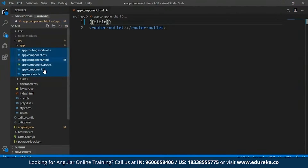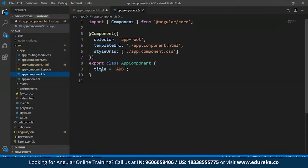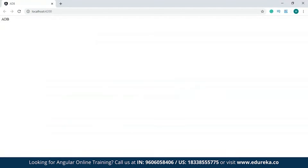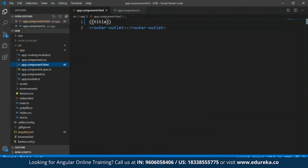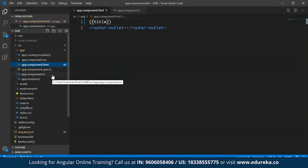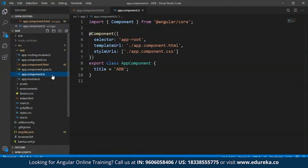If you're wondering what this title is, I'll open the app.component.ts file. As you can see, within the app component class, I have something called the title — Angular has done this by default. I have the title of my project as 'aDB'. When I save this and get back to my development server, you'll be able to see the title of the project. As you can see, 'aDB', the title of my project, has been returned. So basically the app.component.html file has taken data from the app.component.ts file.